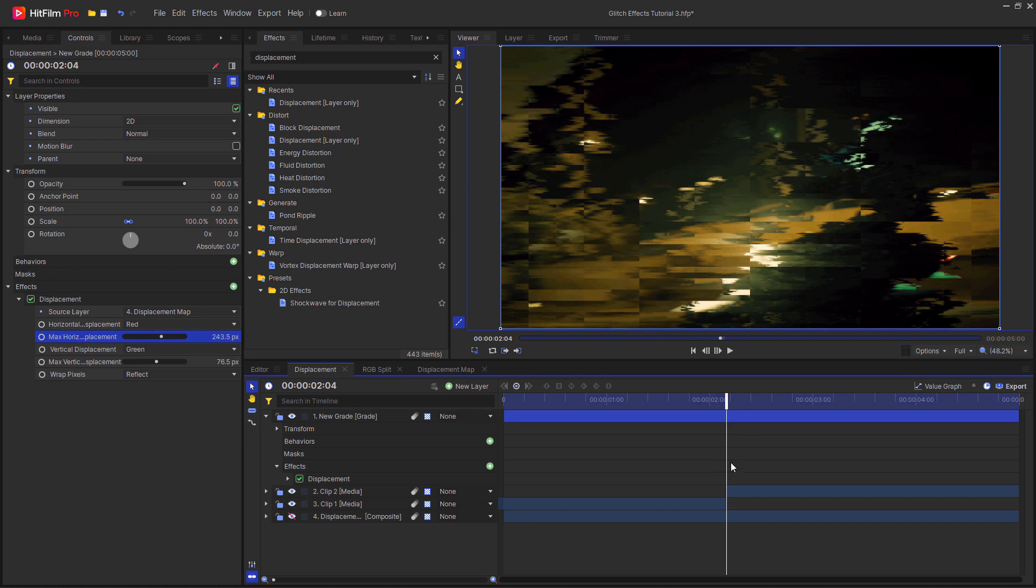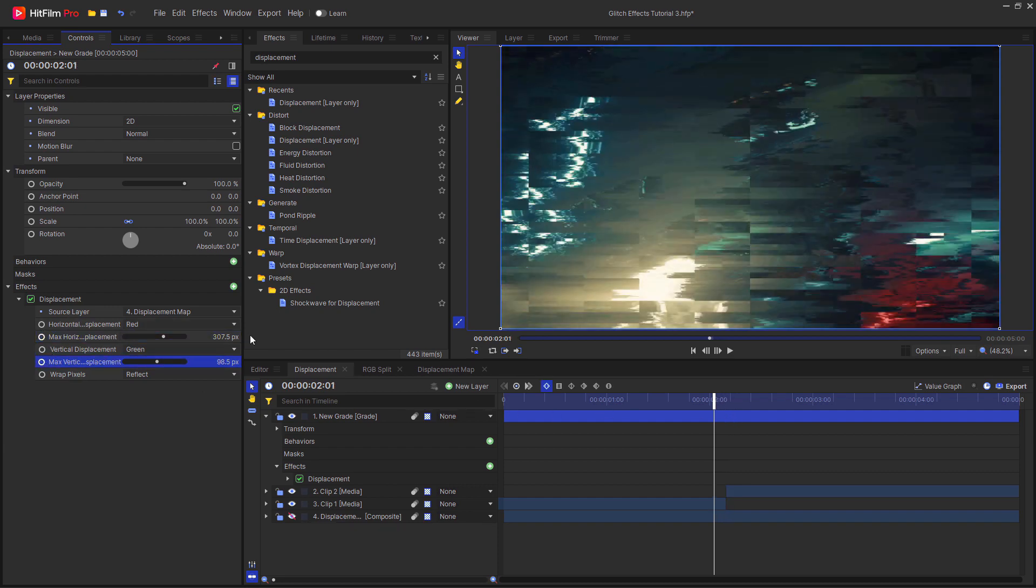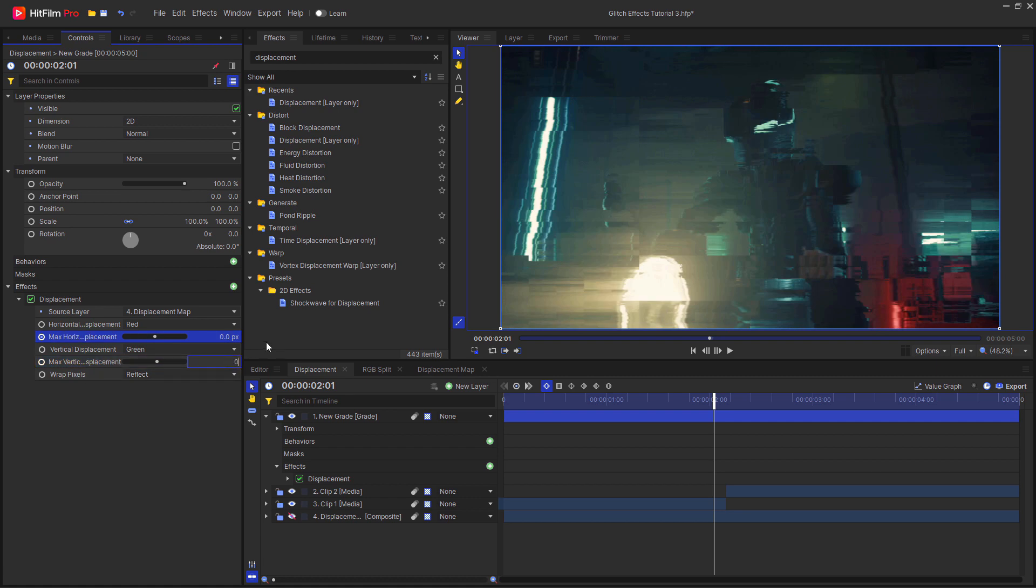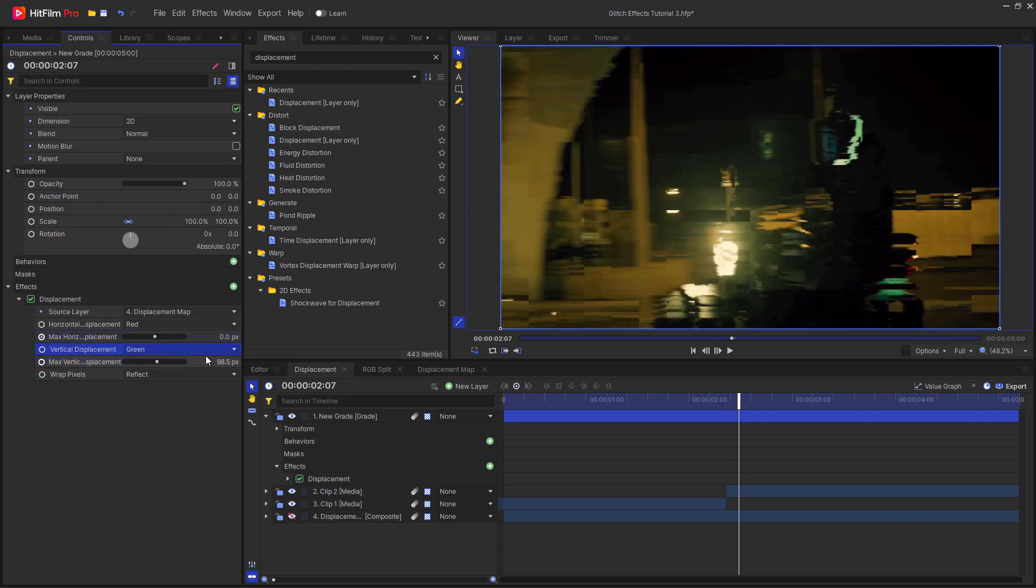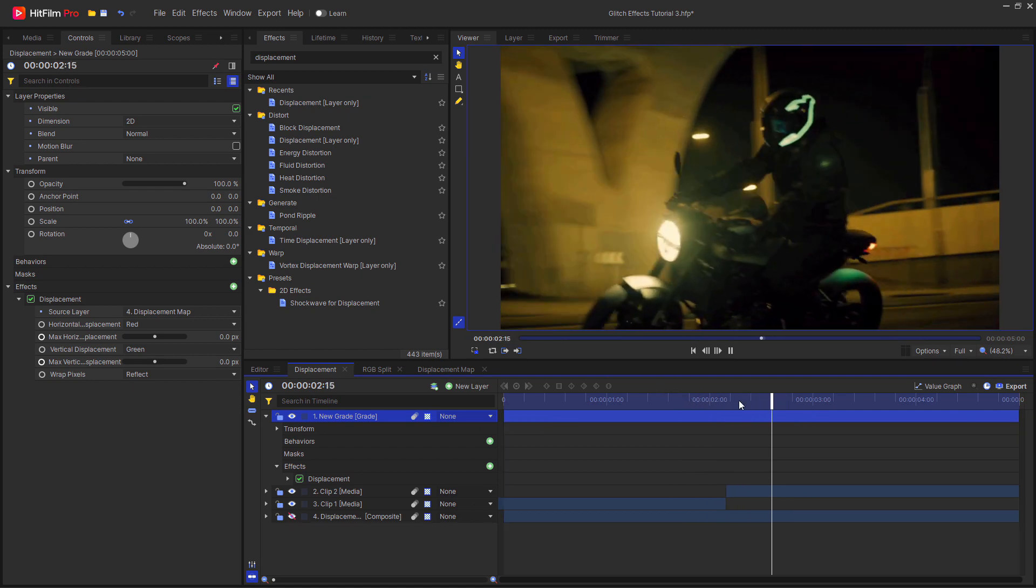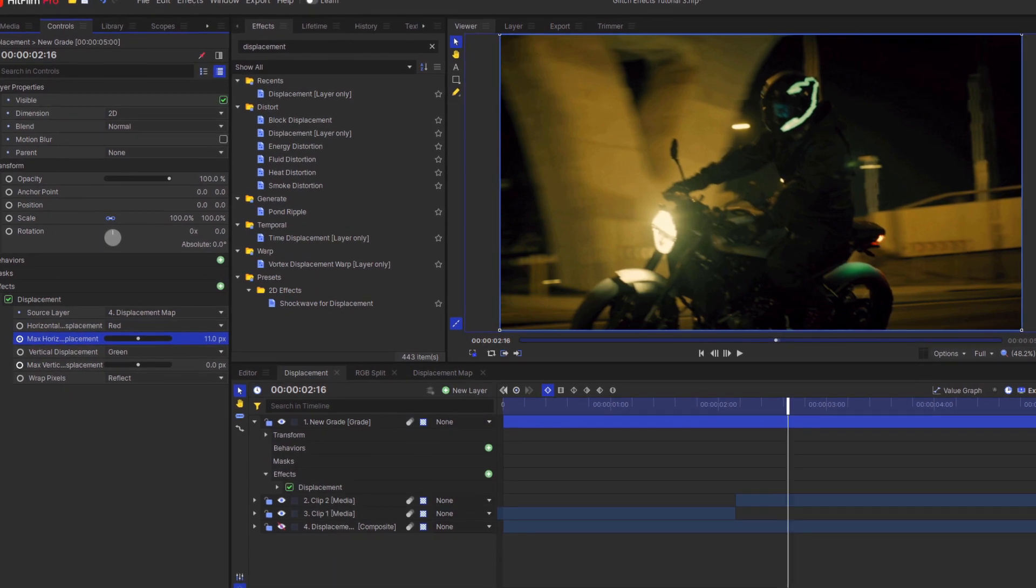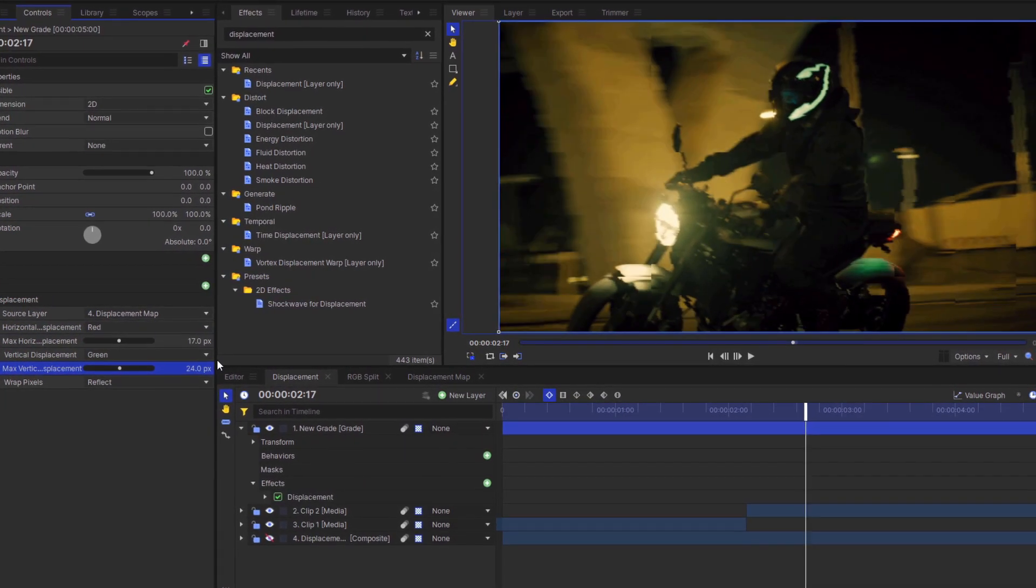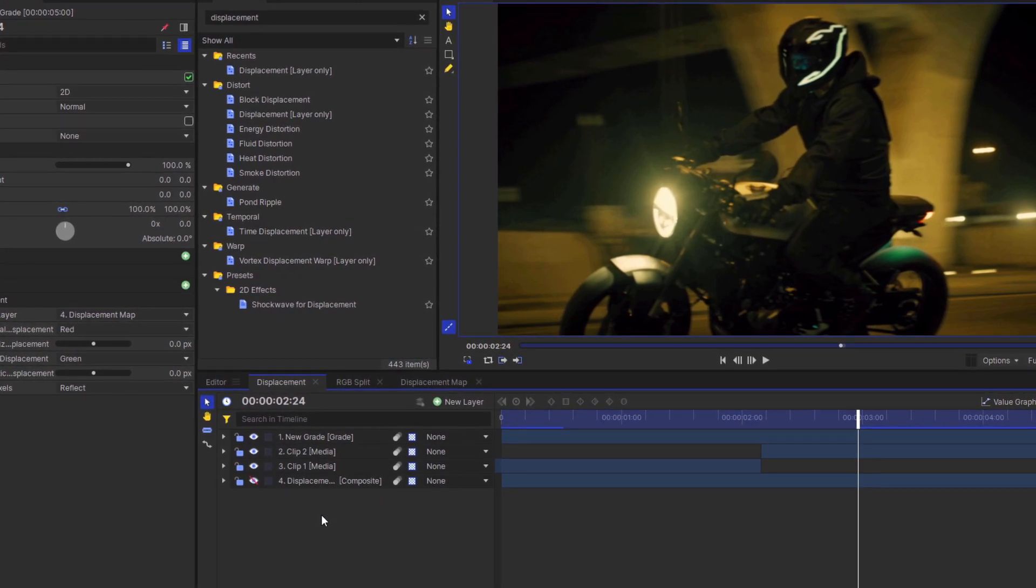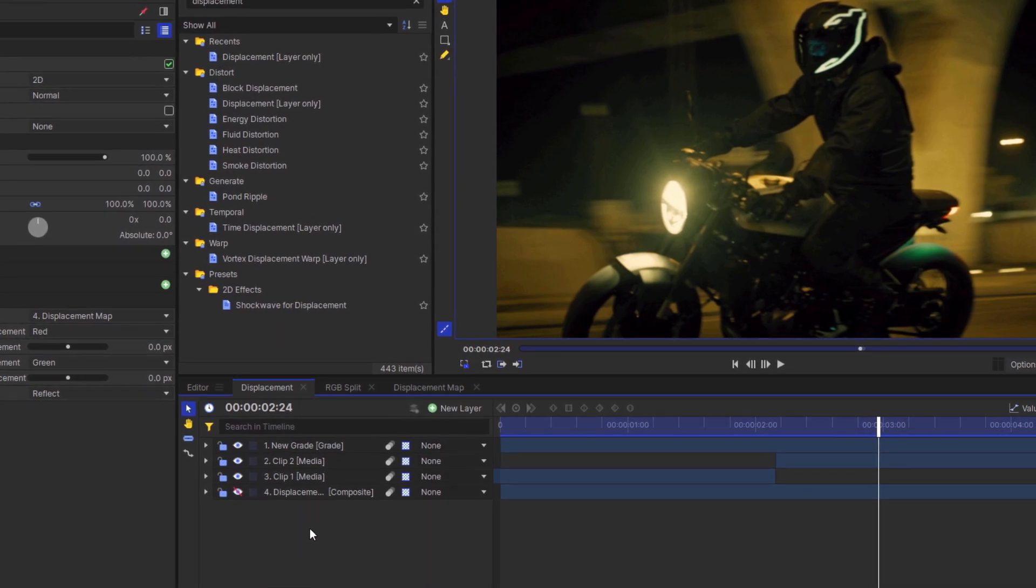Go to the point where you want the transition to happen. For me, it's at around two seconds. Start keyframing for the horizontal and vertical displacement. Then move a few frames before that and turn these values back down to zero. Then move a few frames after the transition and turn these back down to zero. Now you've got a glitch happening on the point where the videos change. You could randomly keyframe other offsets at other points, or create multiple displacement maps with different sizes of distortion.